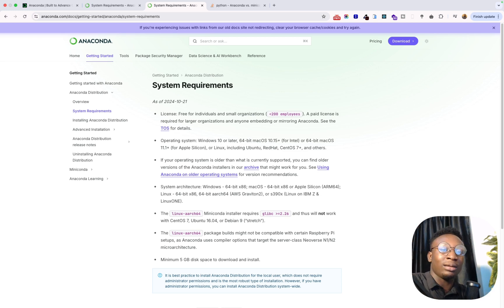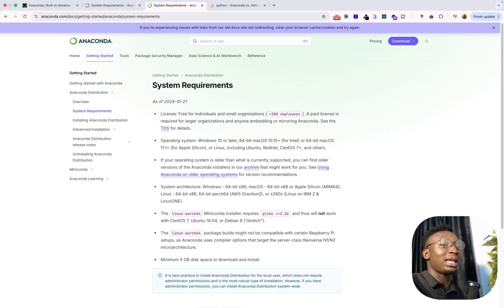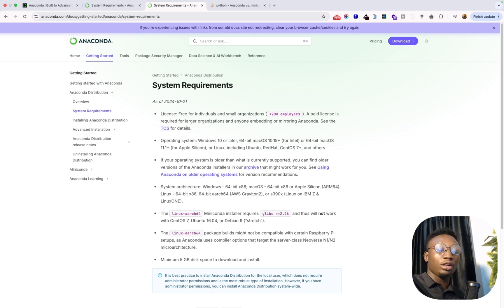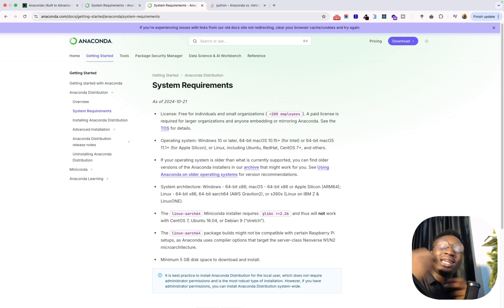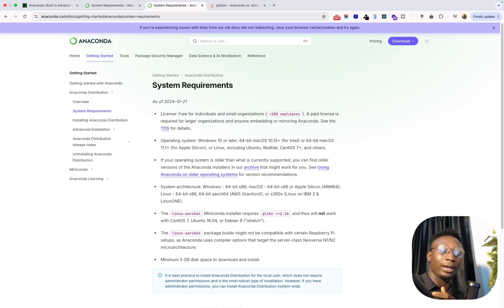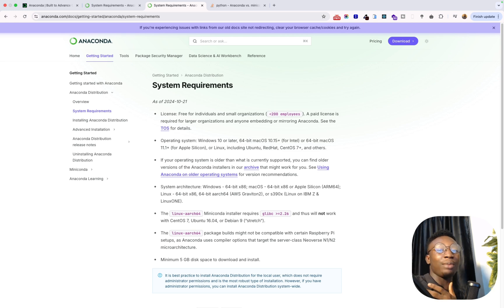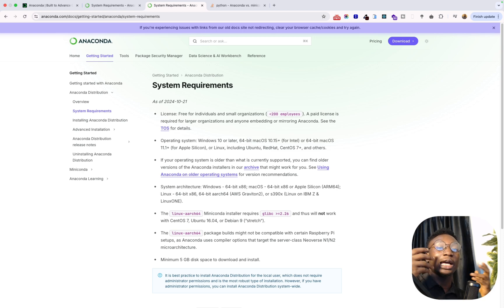That way you're going to have a minimalistic setup for your system and you're not going to have unnecessary libraries sitting down on your system that you are basically not using.